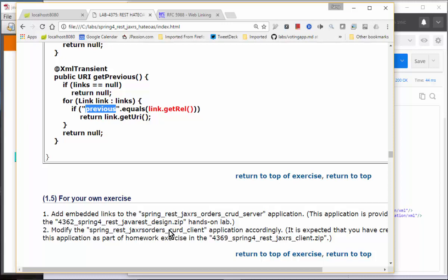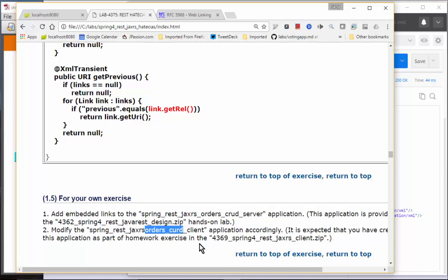For your own exercise, add these embedded links for the orders CRUD server and CRUD client application. I'll give you about 10 to 15 minutes to finish Exercise 1 of HATEOAS.